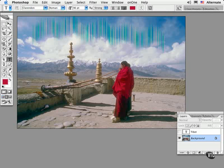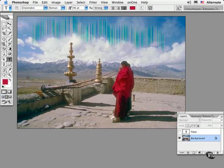Another big time saver is to be able to save type presets for typographic styles that you use often on projects. Let's say you plan to create a certain display type for a series of photographs for a project. You can create a number of these type presets, save them in a set, and use them over and over again when you work on the project. Here's how you'd go about doing it.